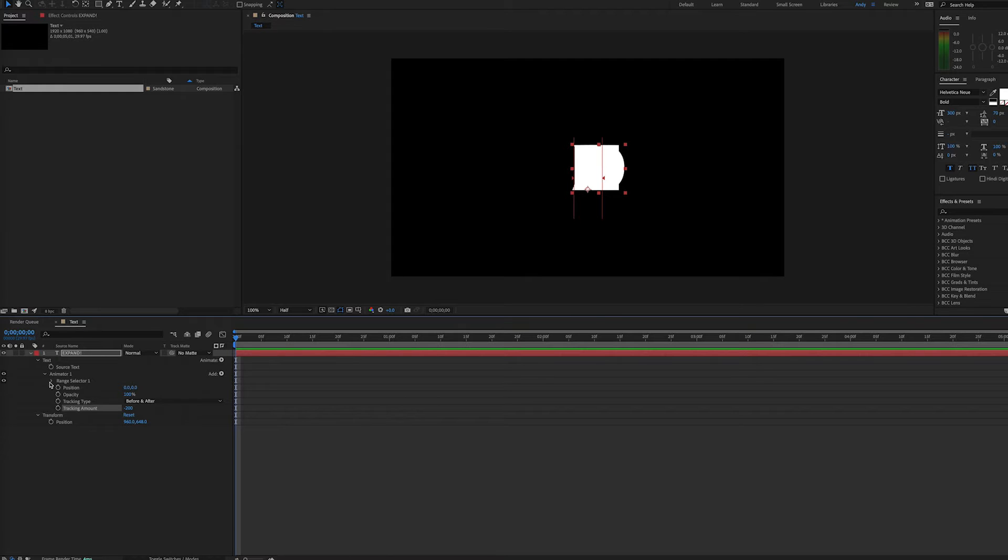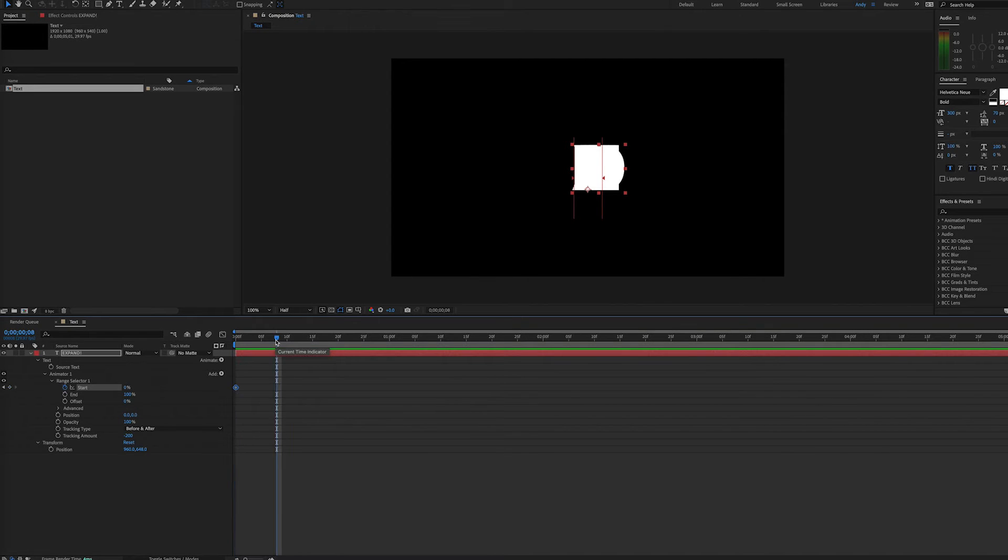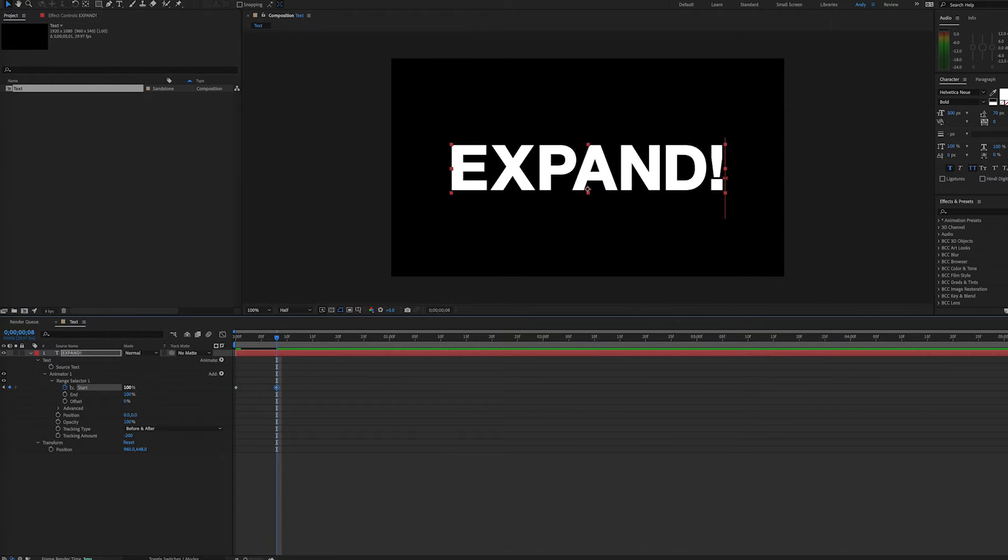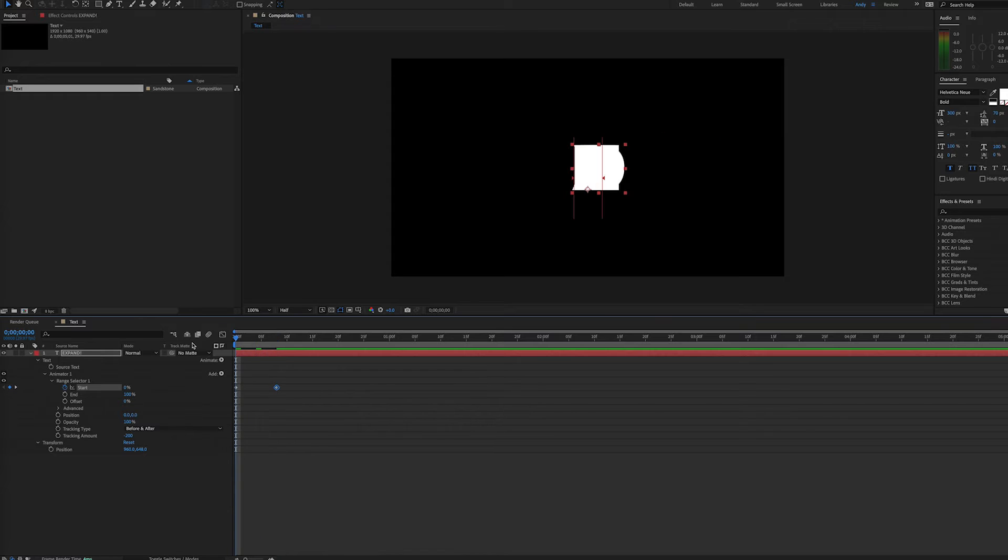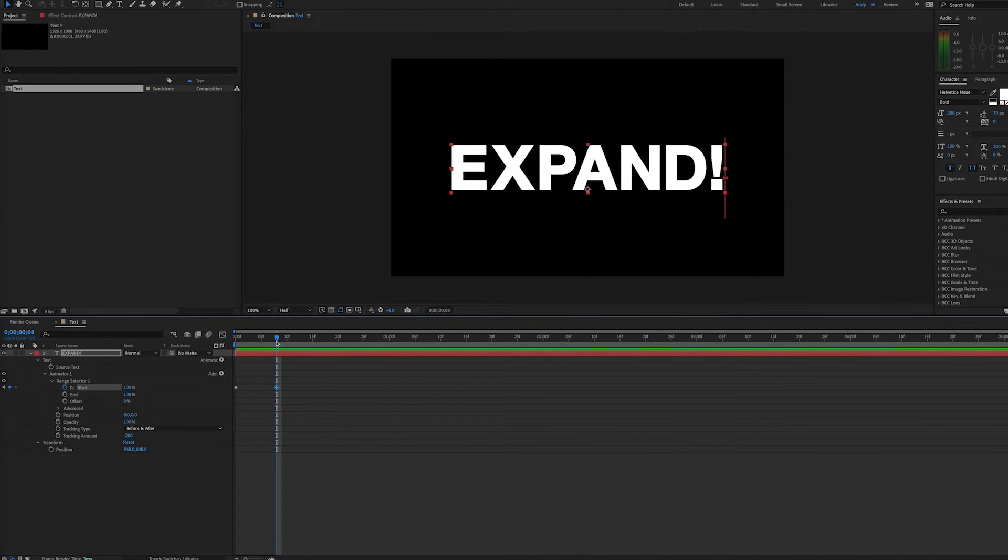And then under range selector, we will see a start percentage. So we can keyframe start percentage here at zero, and then go down a few frames and make it 100%. Have another keyframe there. You can see that makes our text expand outward.